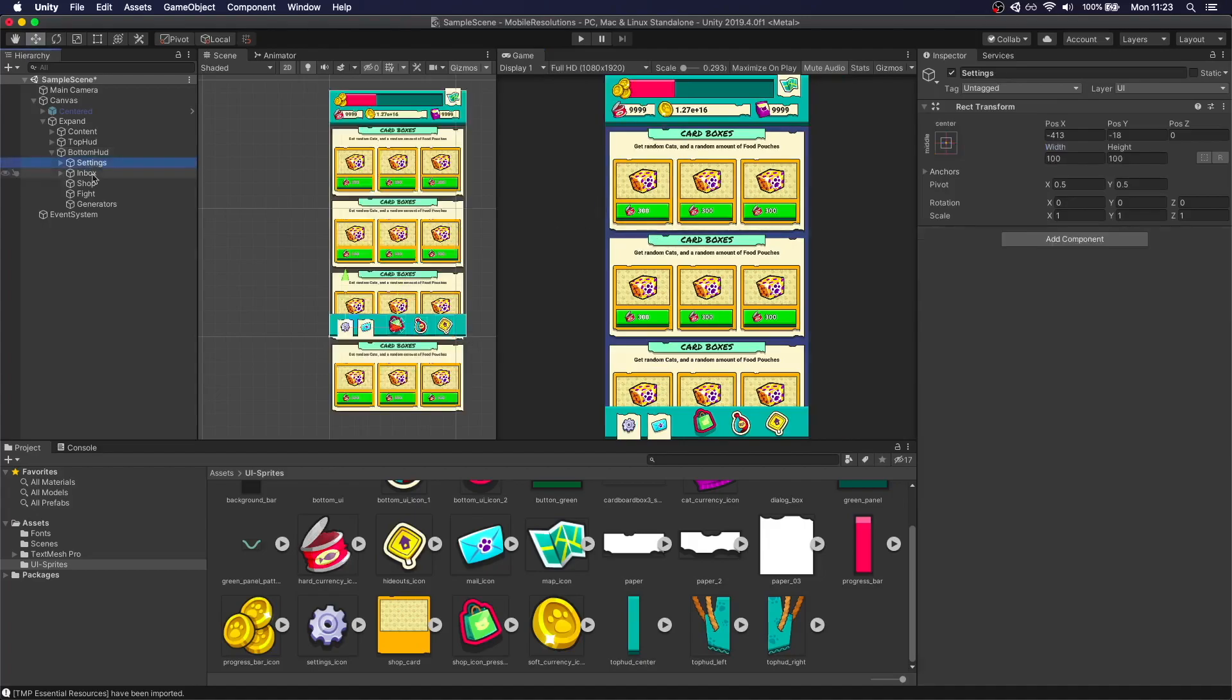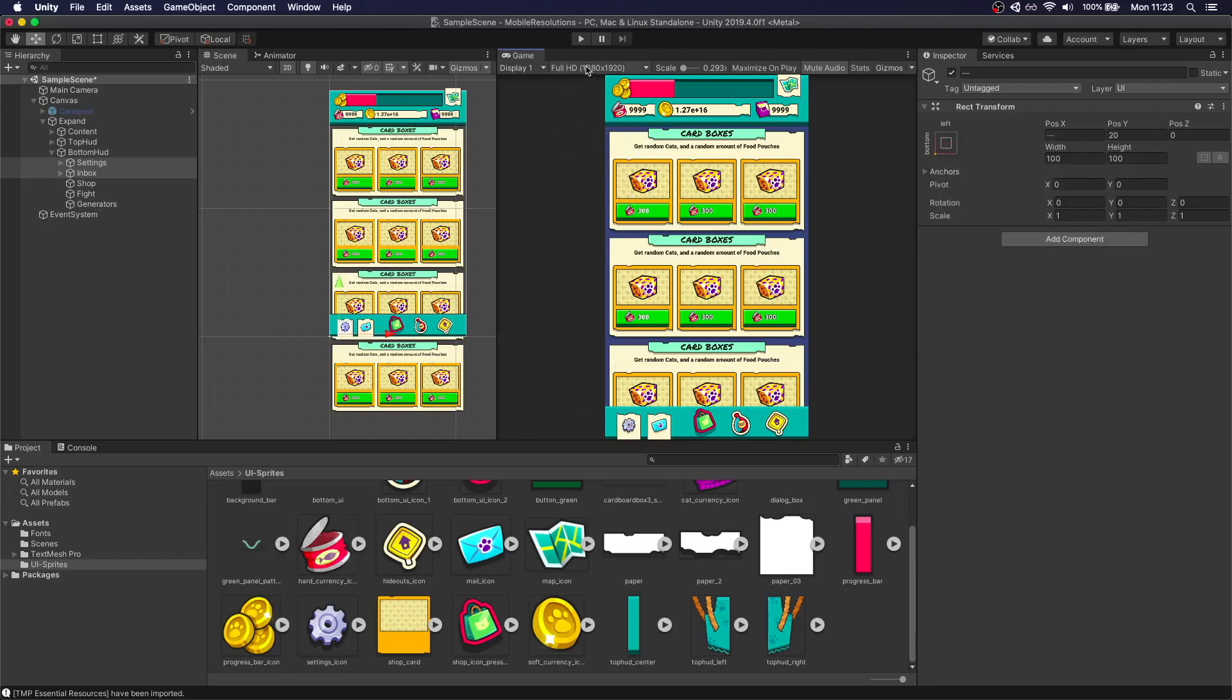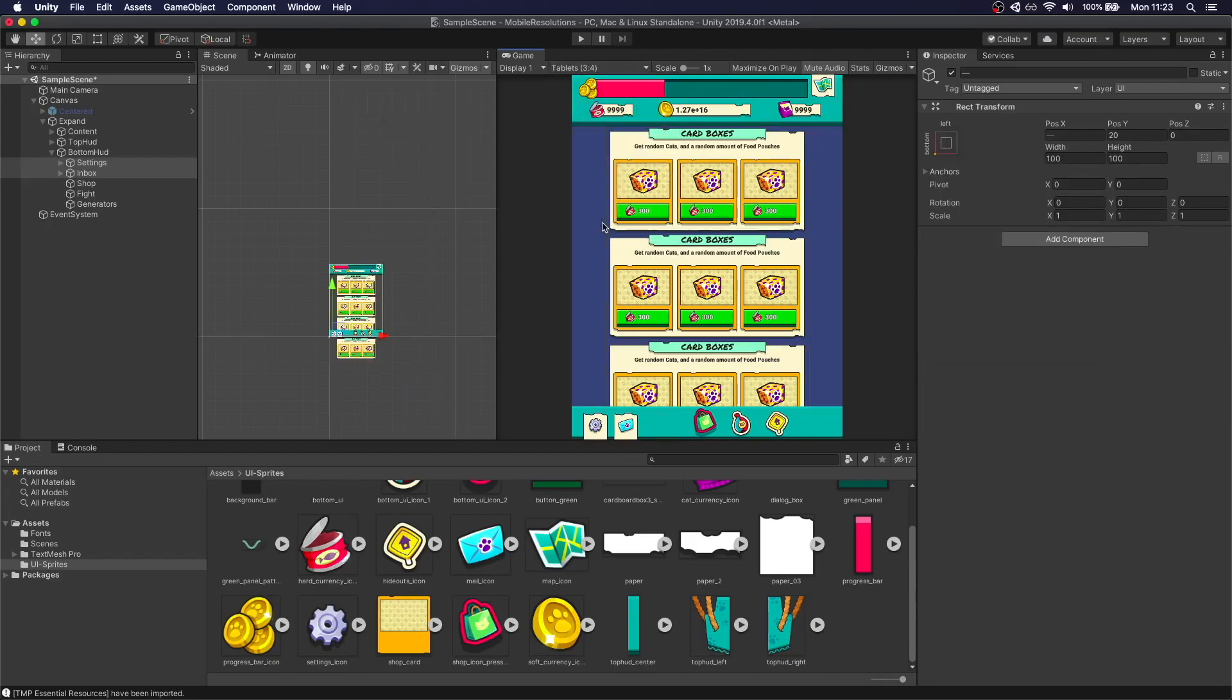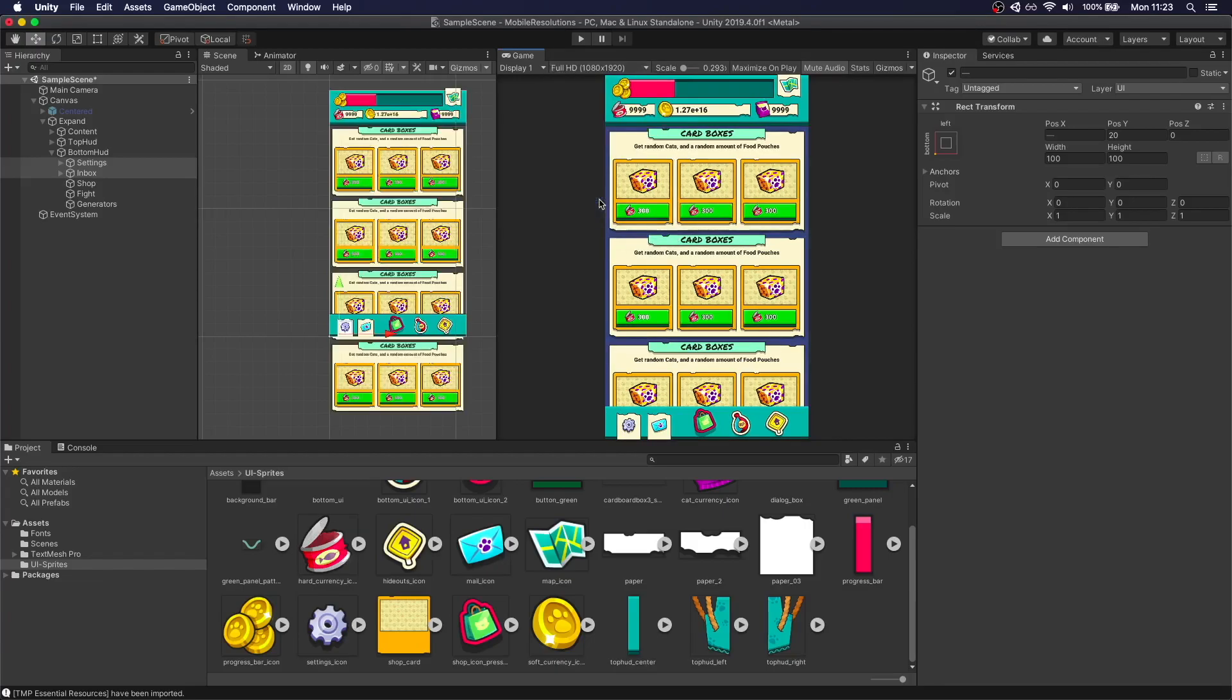We want, for this case, the settings and the inbox to maintain the position on the bottom right. So we do exactly like we did with the map. We do with this. Now we change it. It maintains that. And with the icons, we're going to do something similar that we did with this element.